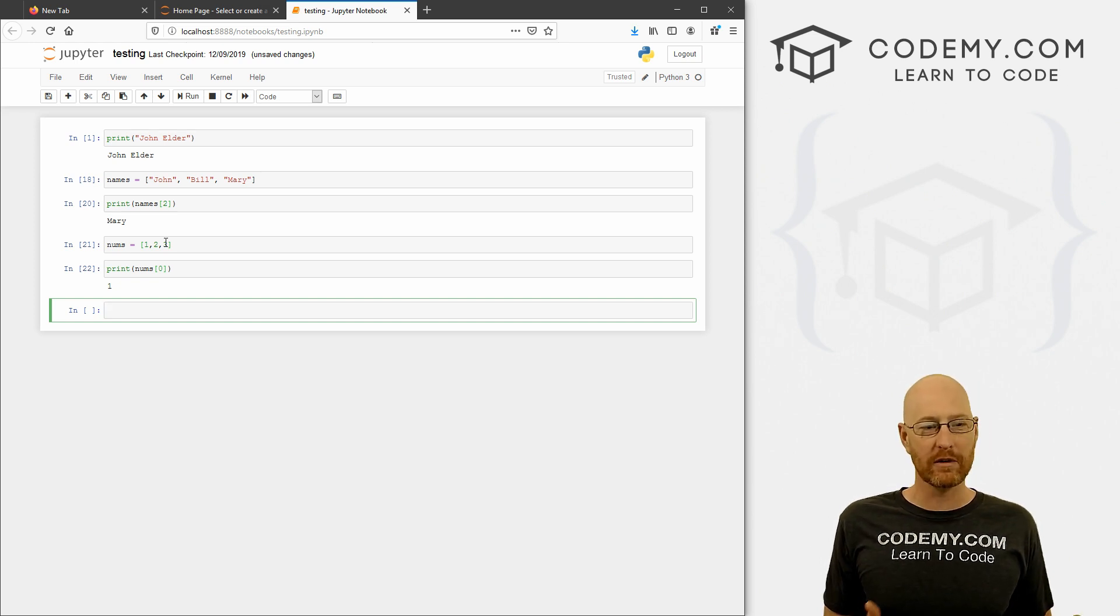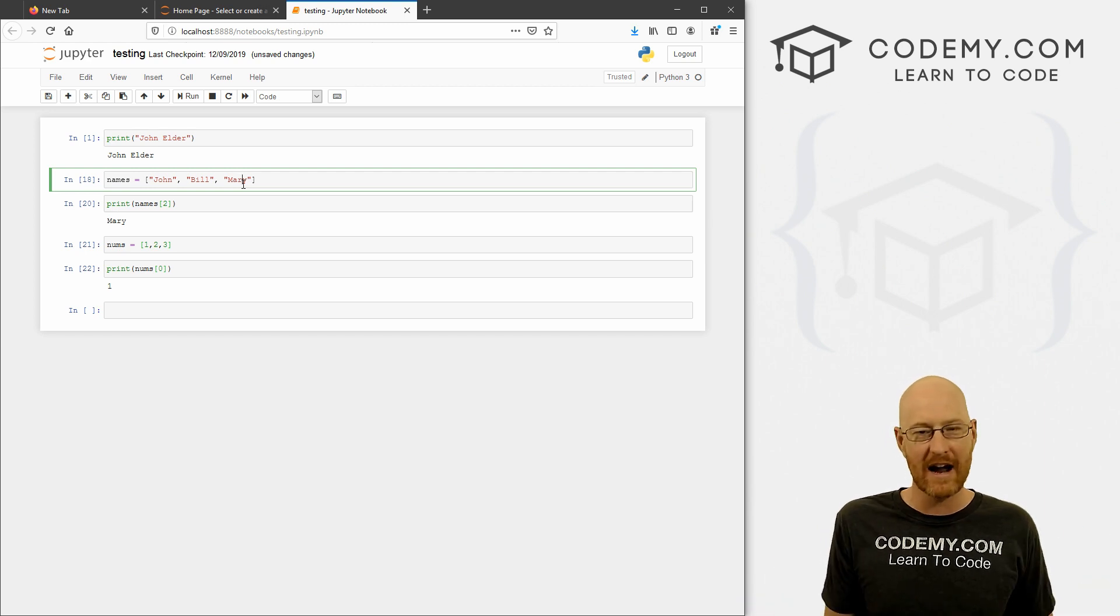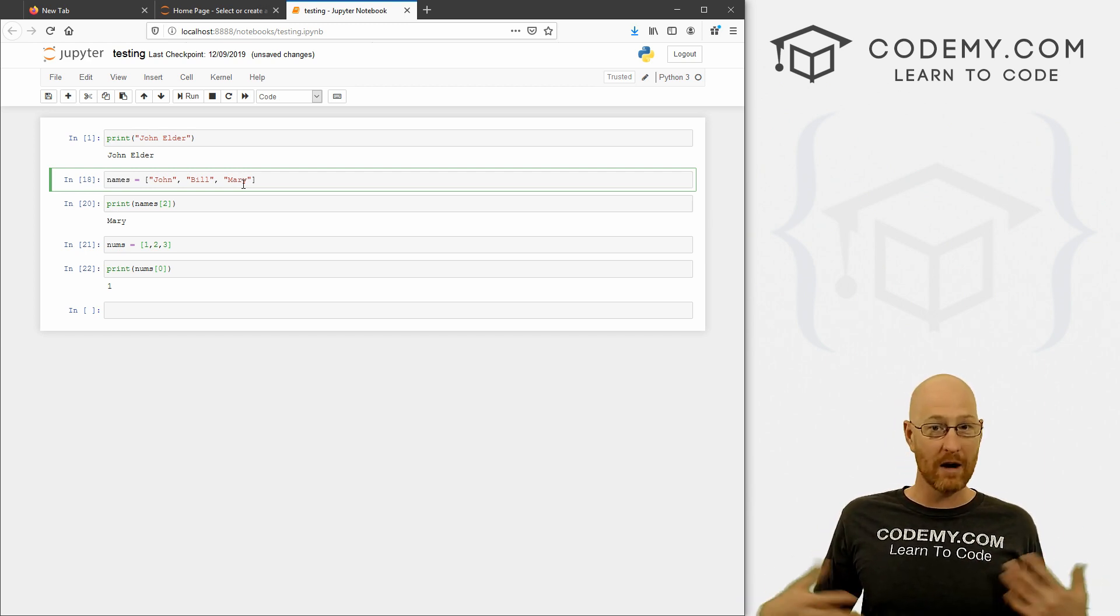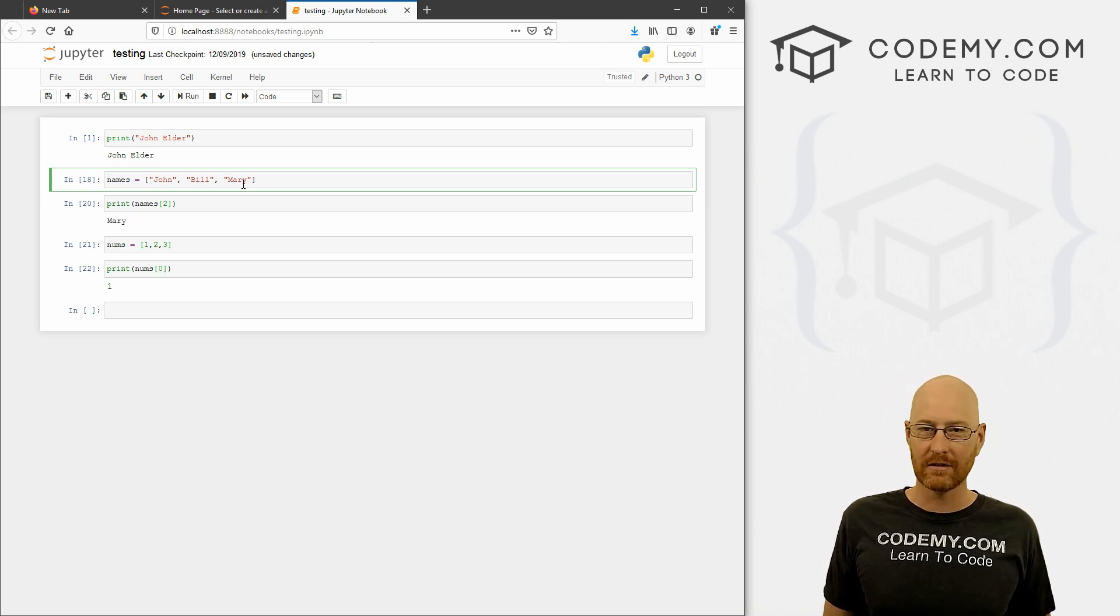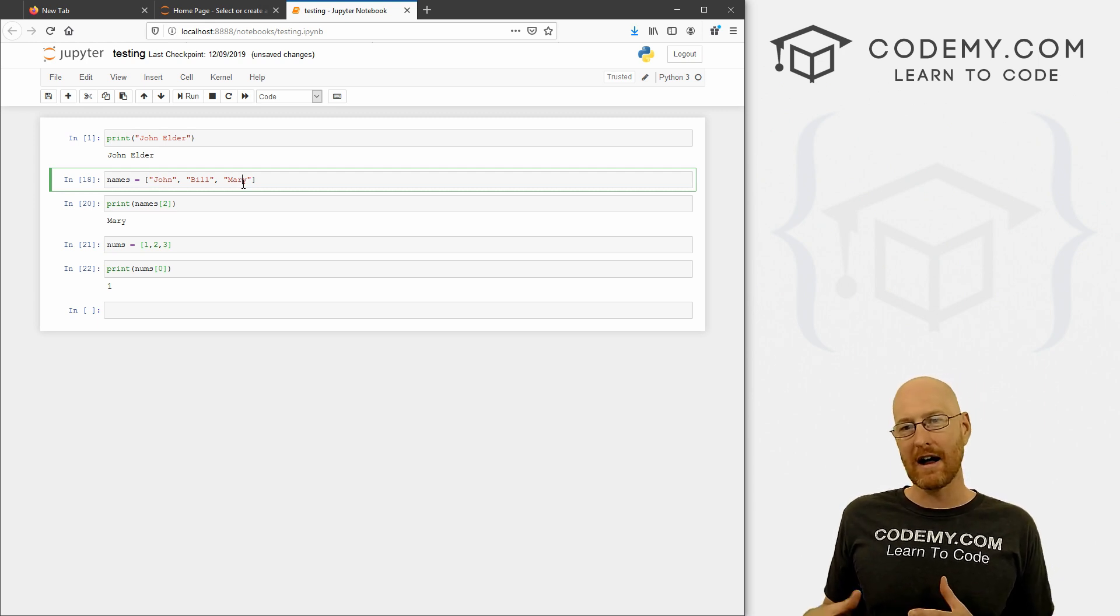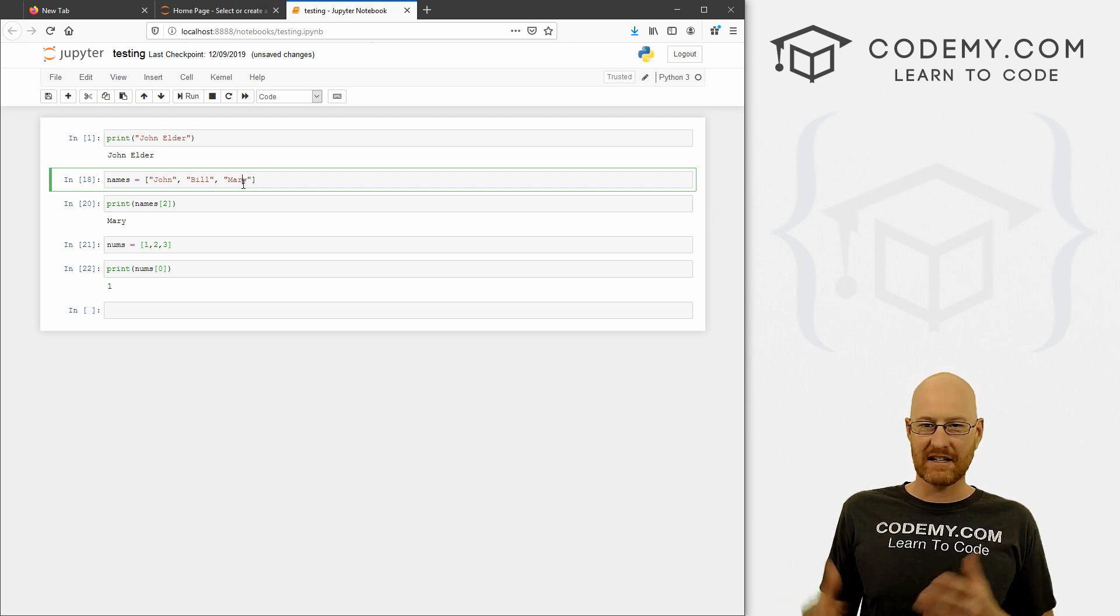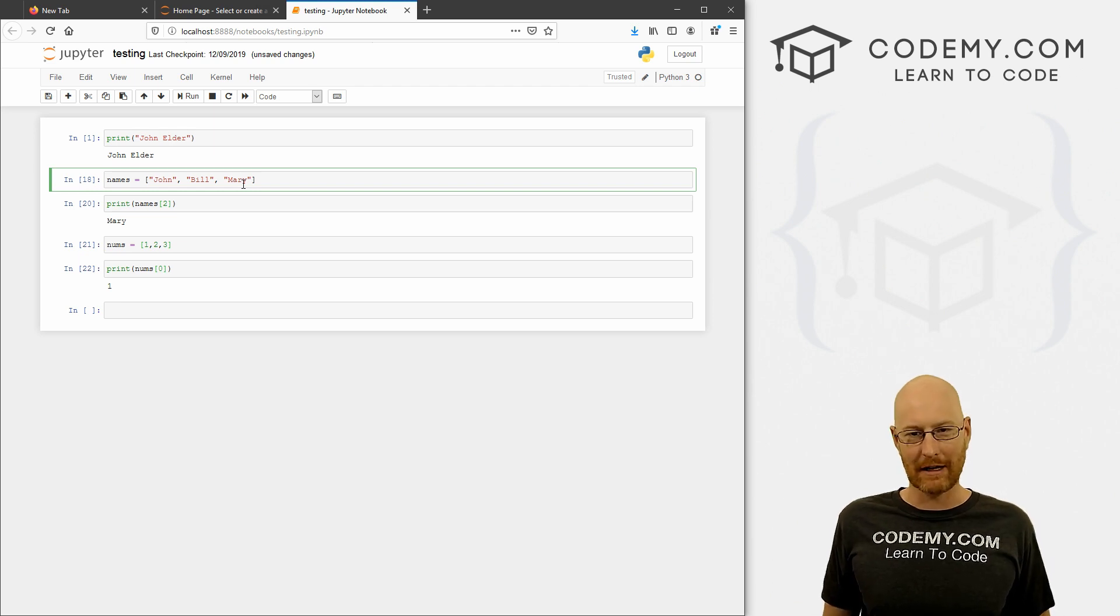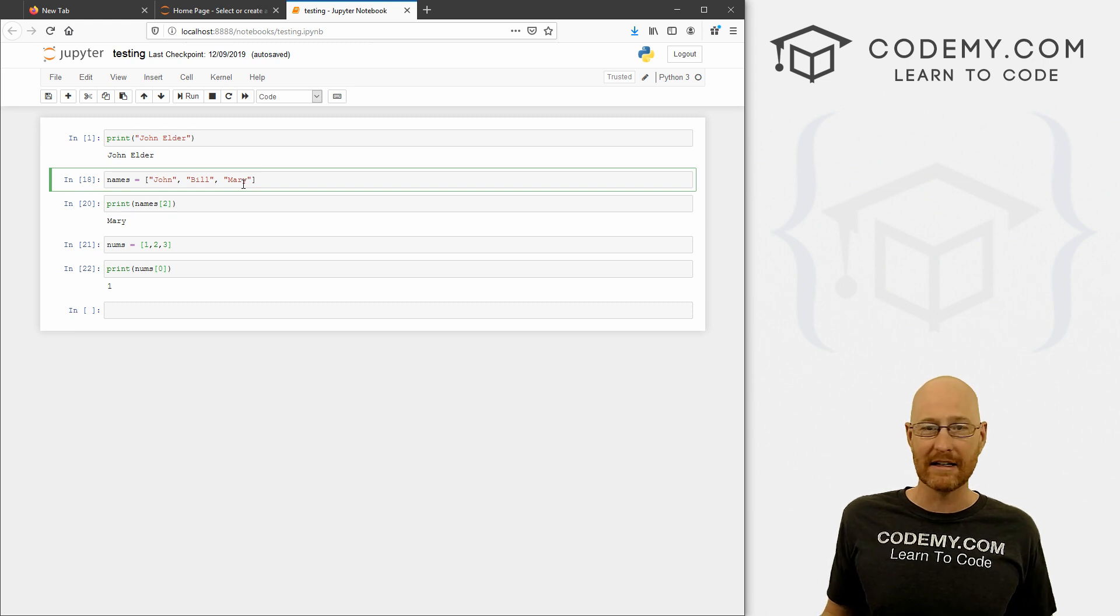And we can shift enter to run this and it prints out john. So this is a Python list, we all know Python lists, we use them for everything. You can make one as numbs equals 1, 2, 3. Same exact deal. We can print out numbs, and if we want the zeroth item, which is one, it'll print out one. So that's a Python list, an array, every other programming language in the face of the planet calls them arrays, Python calls them lists.